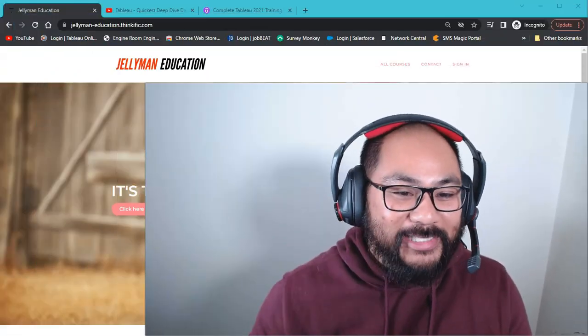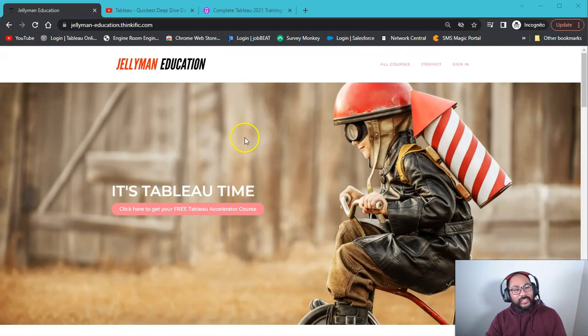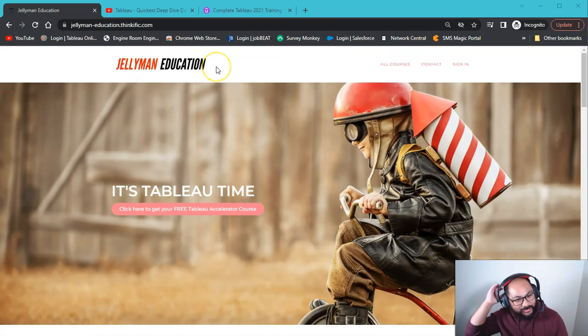So first thing is, I have my own website. So here it is, Jellyman Education.